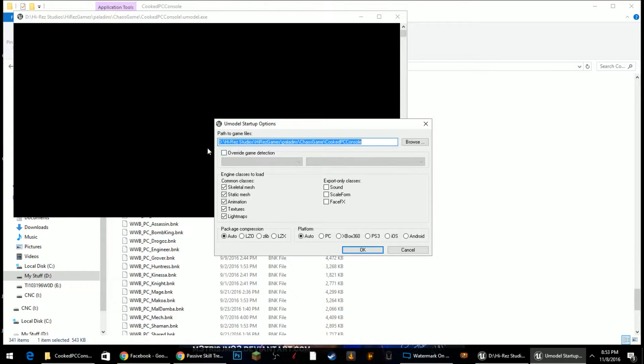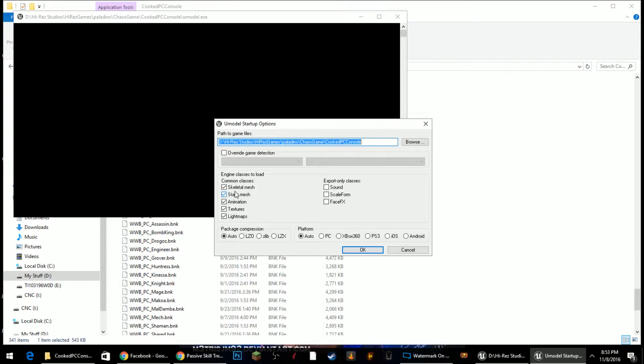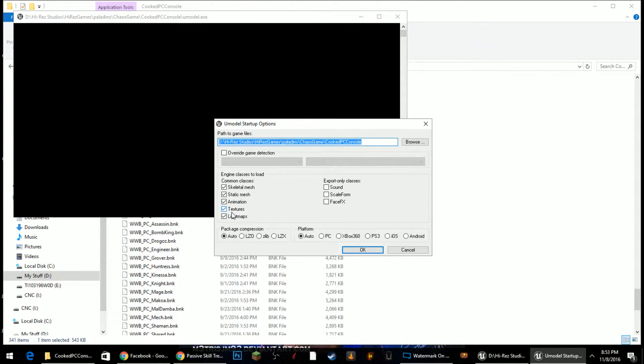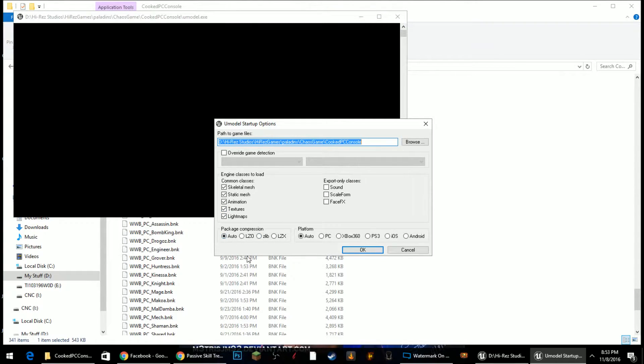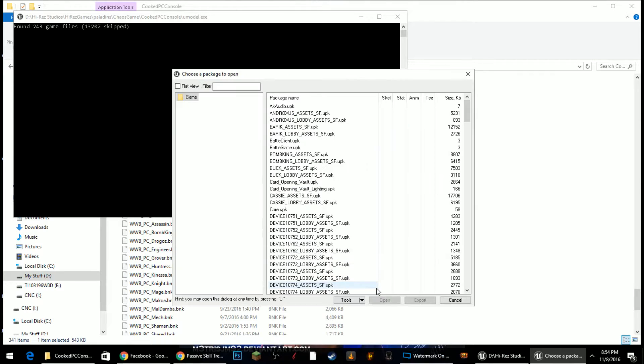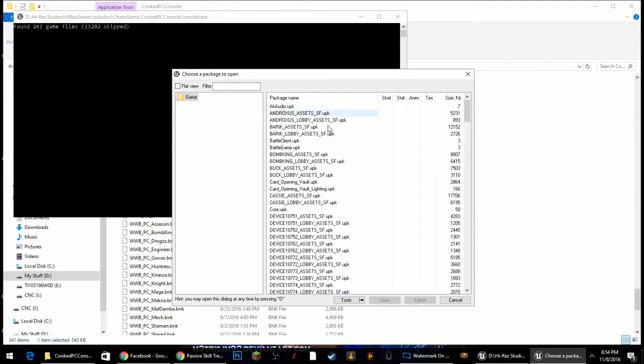Don't click on the override game detection. The engine classes to load, these are just different things within the package that you could click that you wanted to load. If you load the static meshes or the skeletal meshes without the textures, you won't be able to see those textures on them or you won't be able to see the textures individually. So just keep that in mind whenever you're deciding on what you want to look at. Package compression, leave to auto. Platform, leave to auto. And click OK.